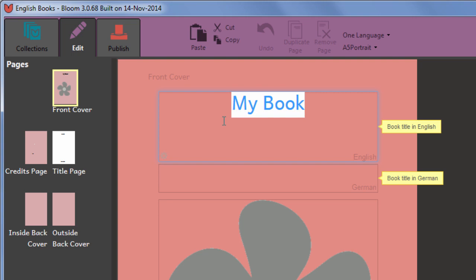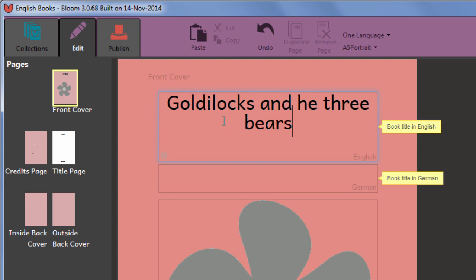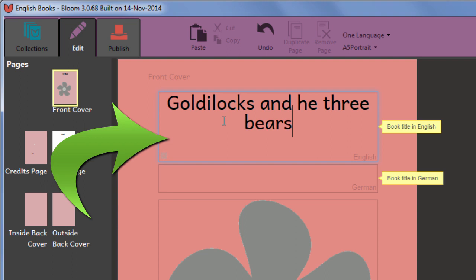On any page in Bloom, text areas are shown as a little box which gains a blue border when you click on it. The boxes themselves won't be visible in the printed book, just the text.